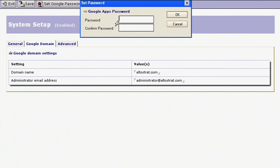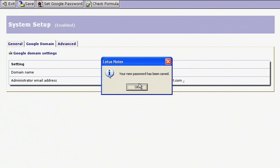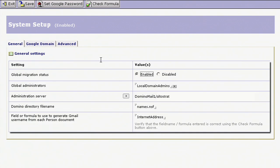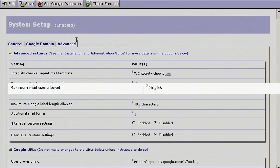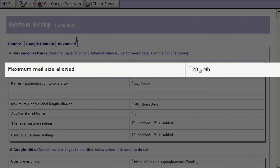Then, configure the system setup document. You'll need to configure your Google Apps domain, Google Admin account, and password. The Advanced tab provides additional configuration options, such as the maximum email message size to be migrated.